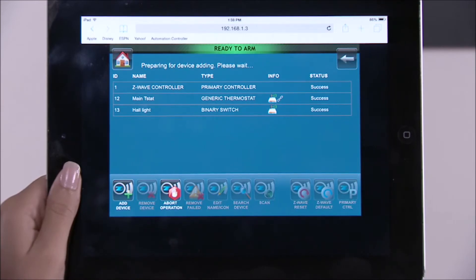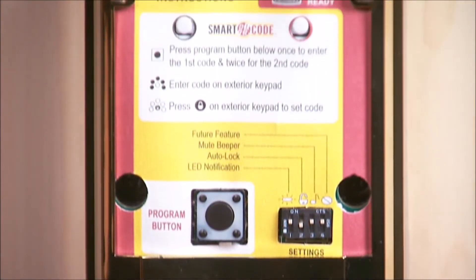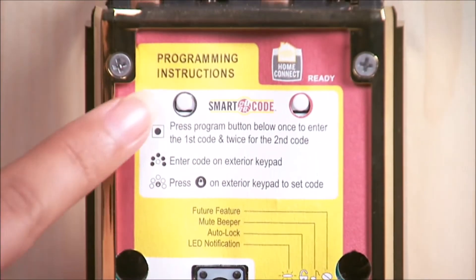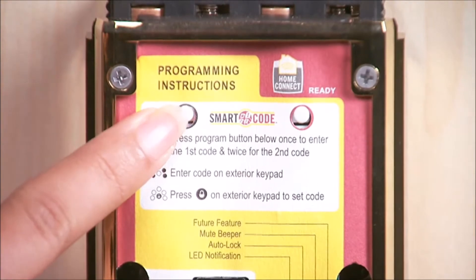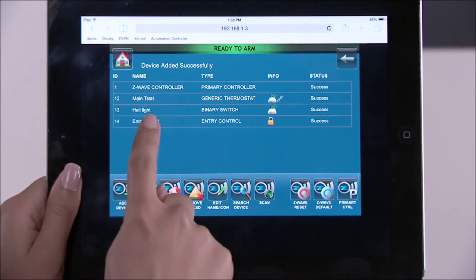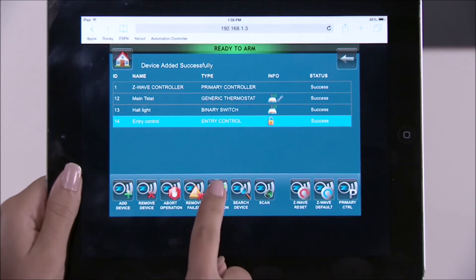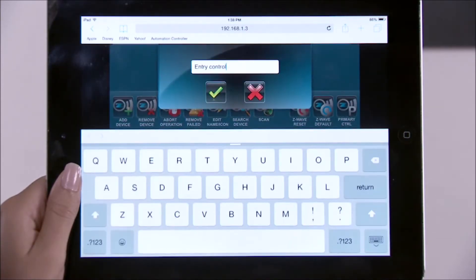To enroll a Z-Wave door lock, select the add device icon. Remove the cover to the Z-Wave door lock and press the enroll button. You should see the device added to the list. To rename the device, select it from the list.